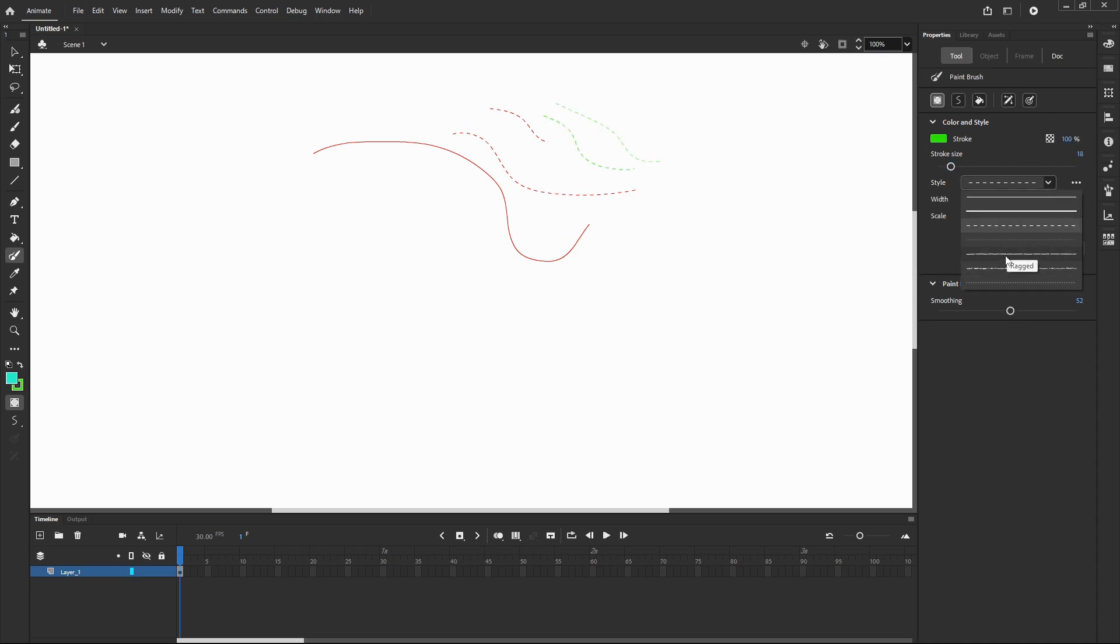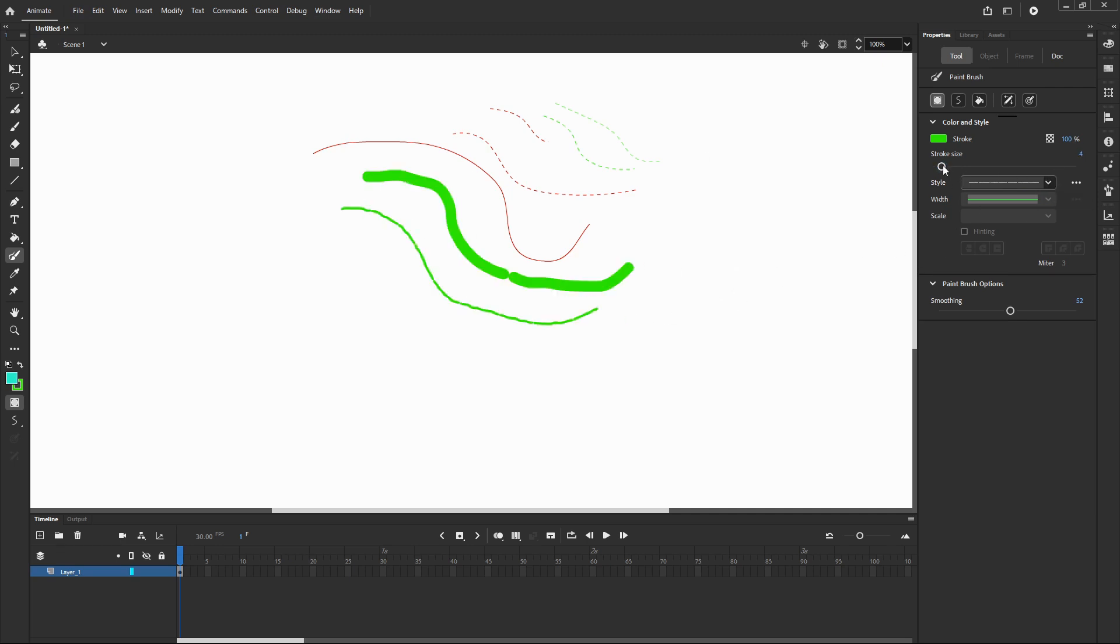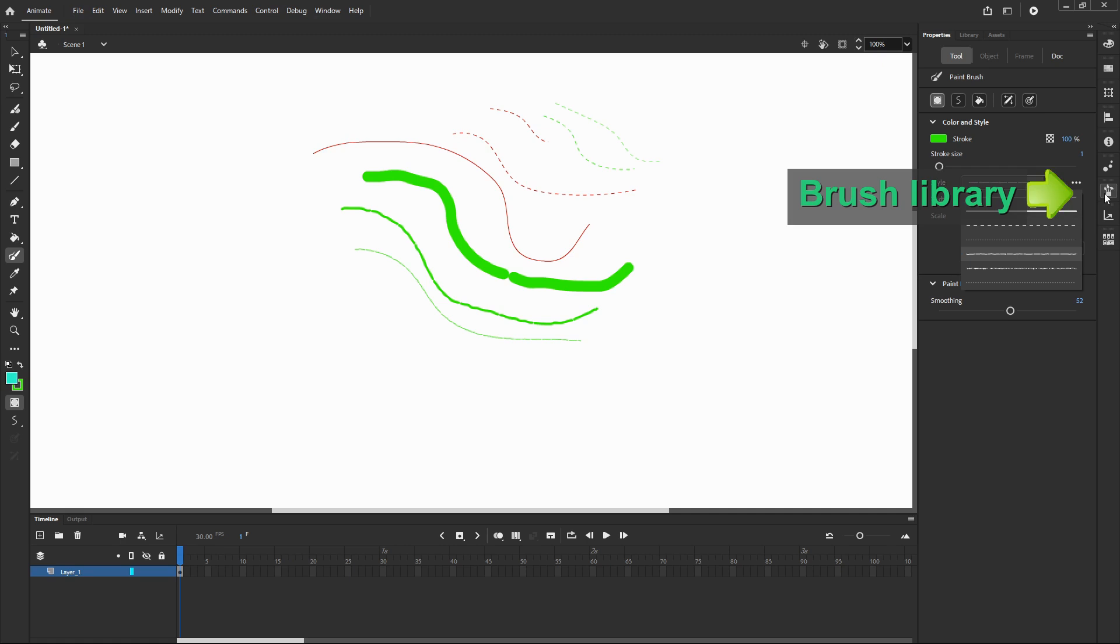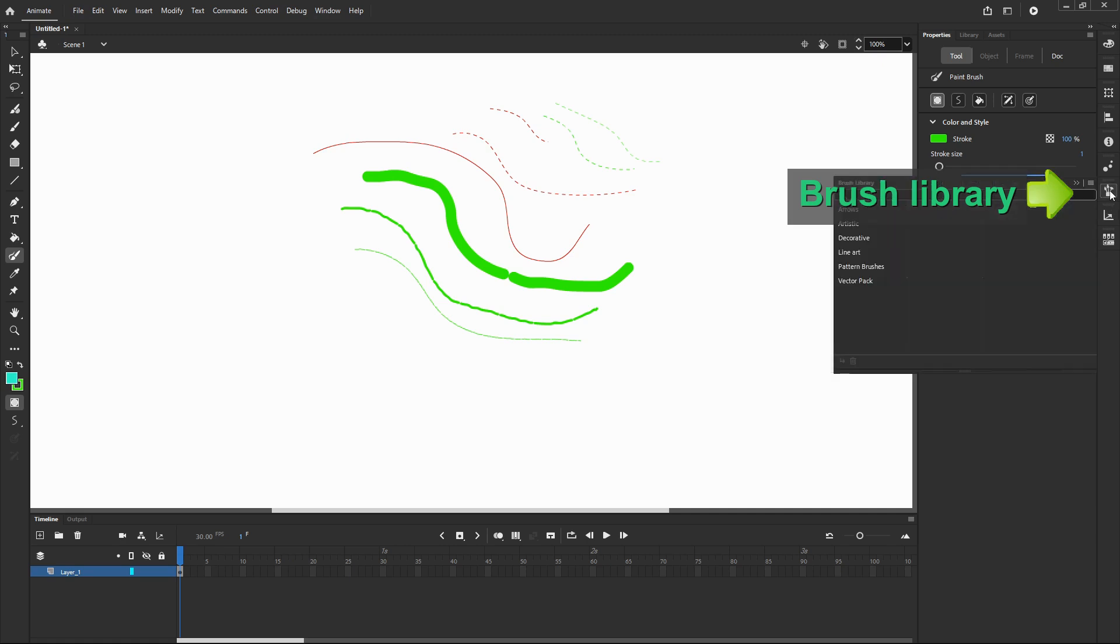But these are just simple patterns. If you want more sophisticated patterns, basically you have to go to brush library. Usually you can find it on the right side corner. If you can't see this, you have to click window and choose brush library.